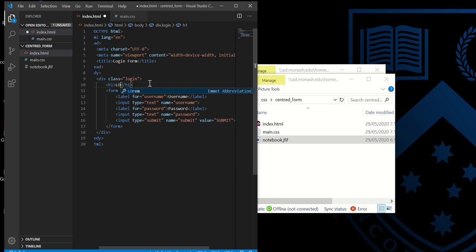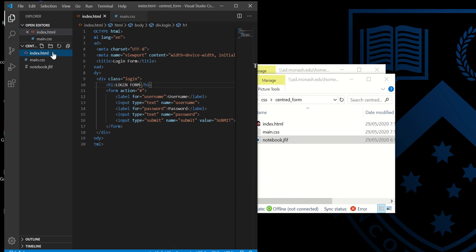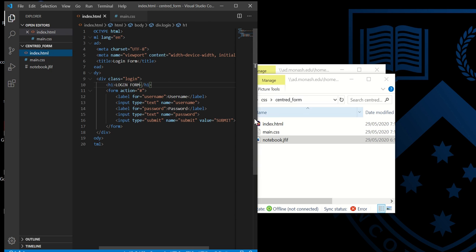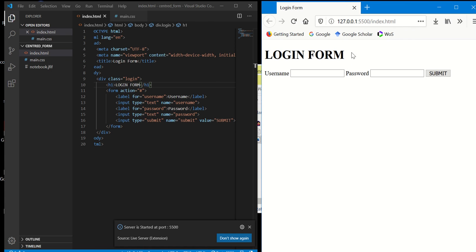I'll call it login form, for example. Now let's open it in a browser. You can download the live server extension, install it, and it will just open it right like this. So we've got a login form.